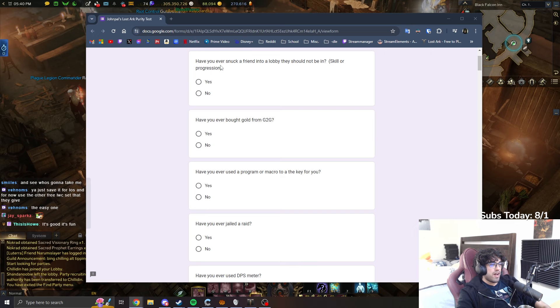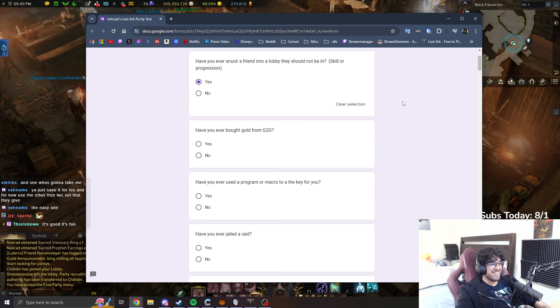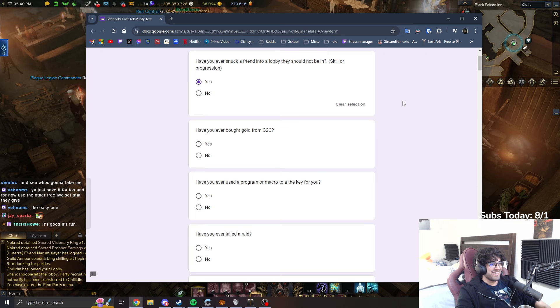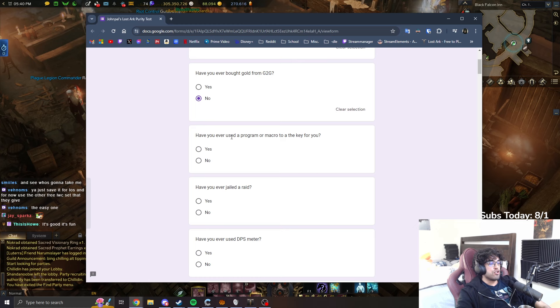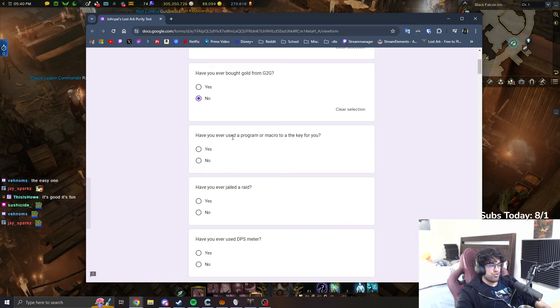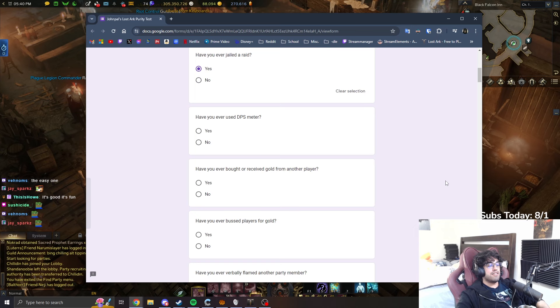Have you ever snuck a friend into a lobby they should not be in? Yes. Have you ever bought gold from G2G? No. Have you ever used a program or macro to autokey? Wait, so like a spacebar macro, does that count? Yeah.